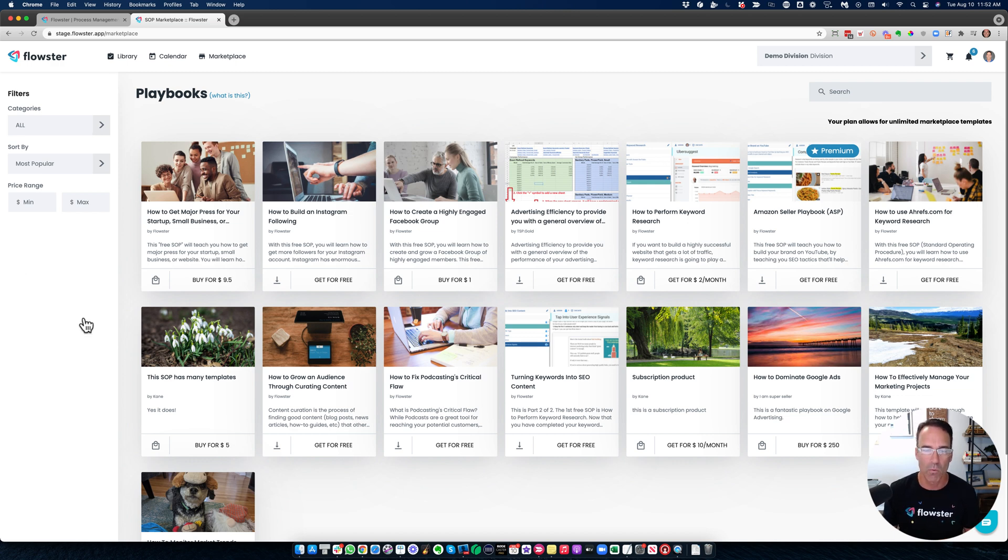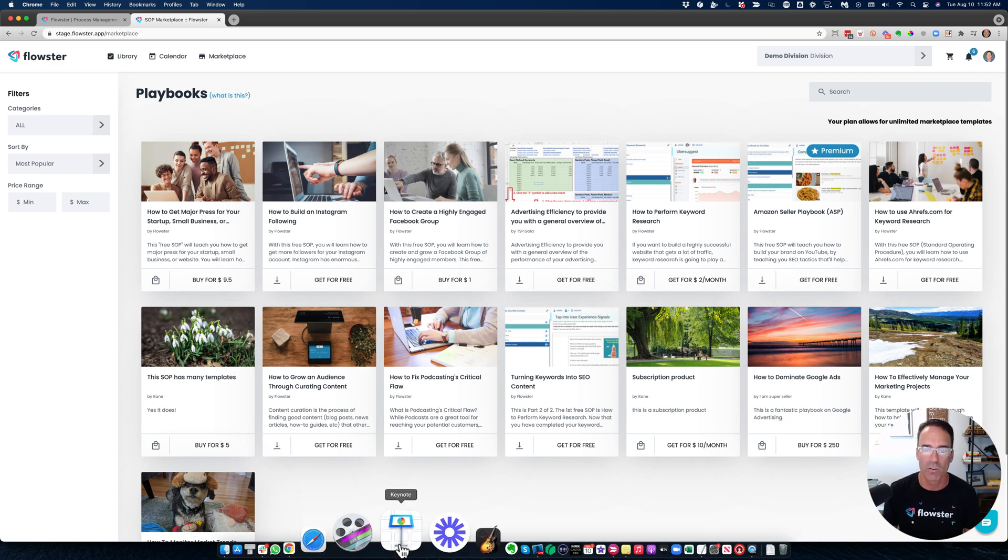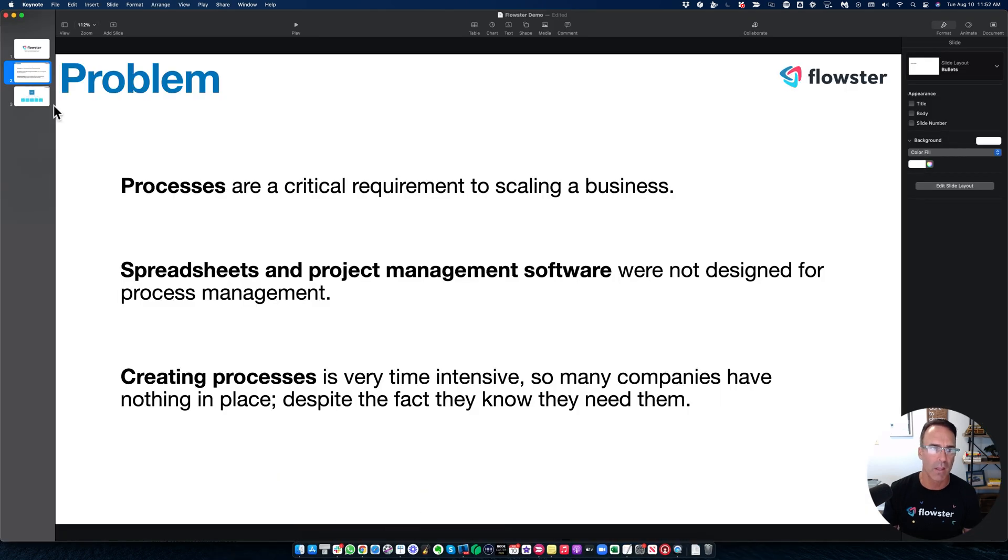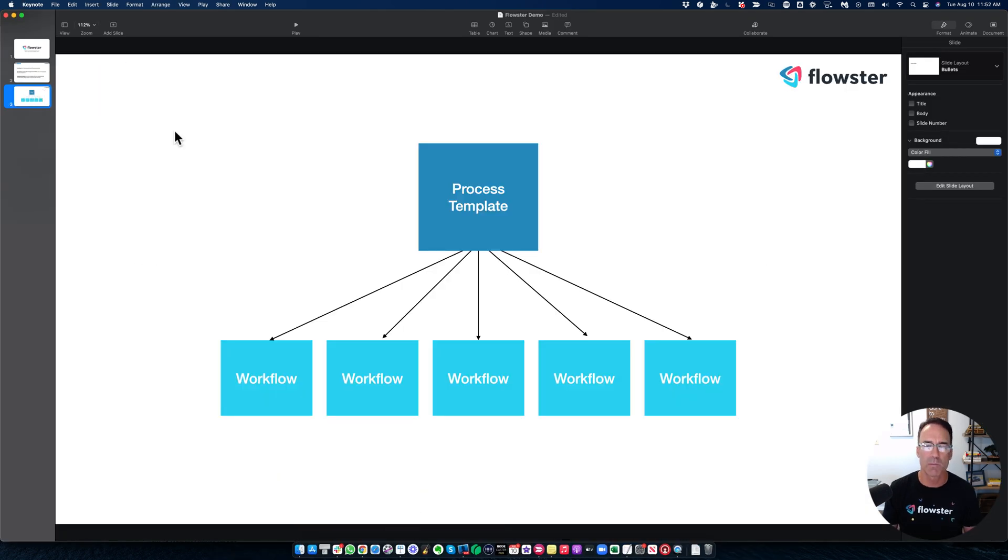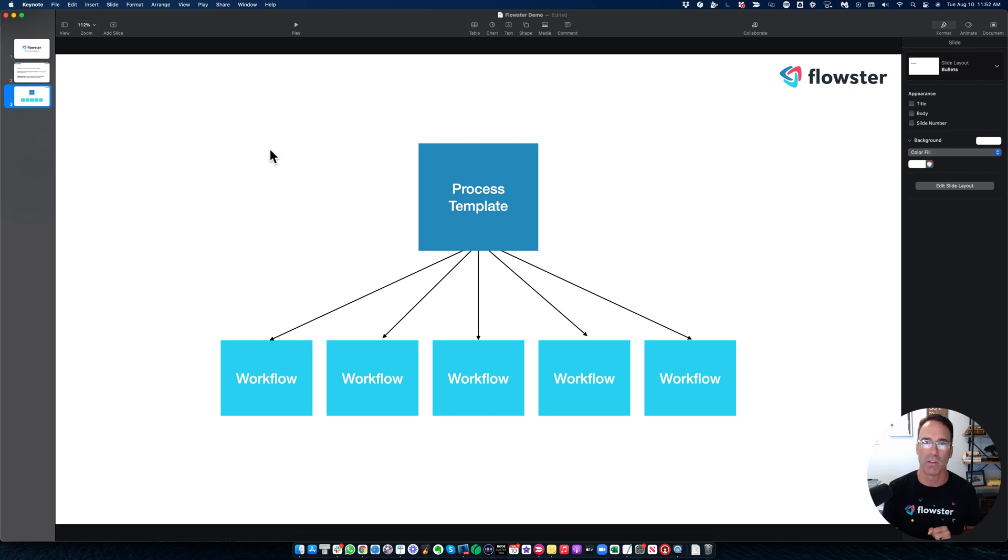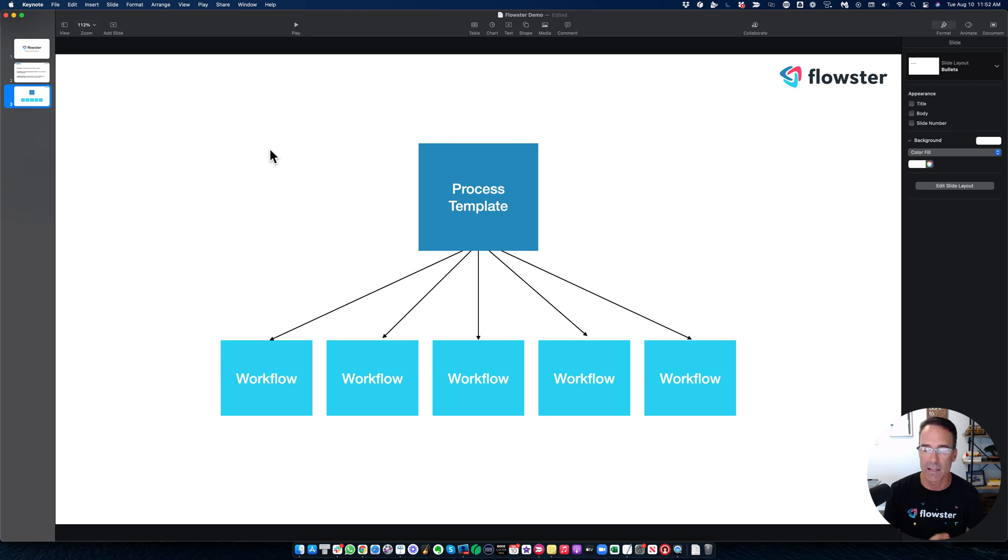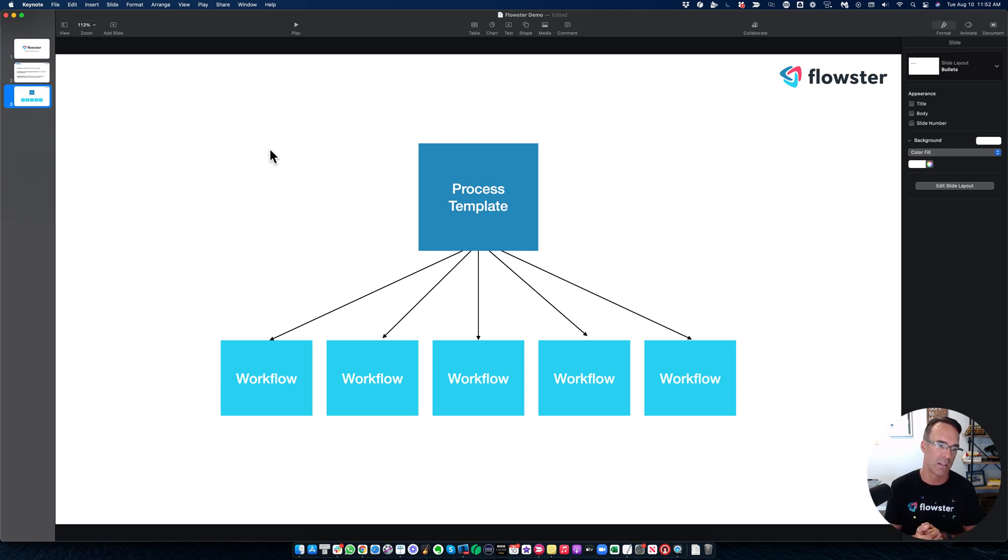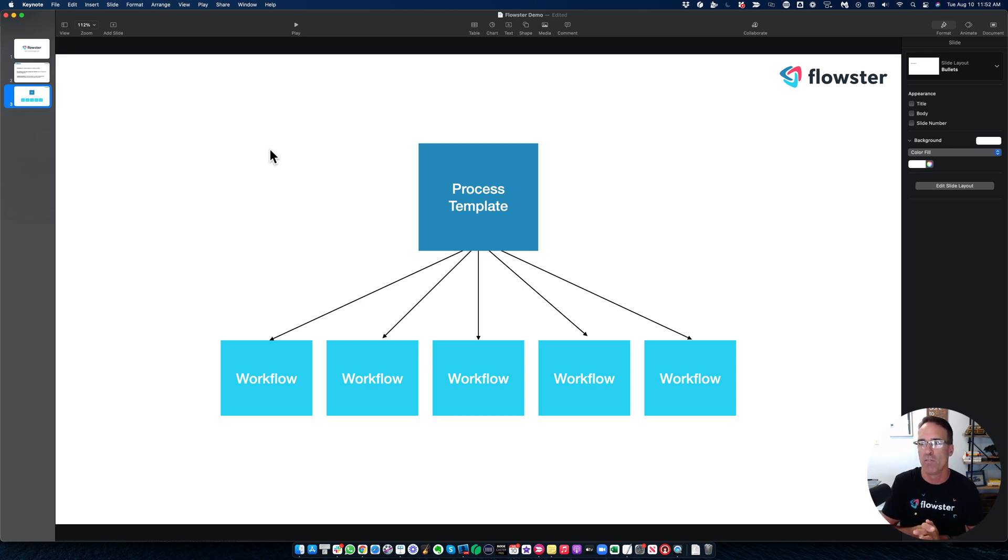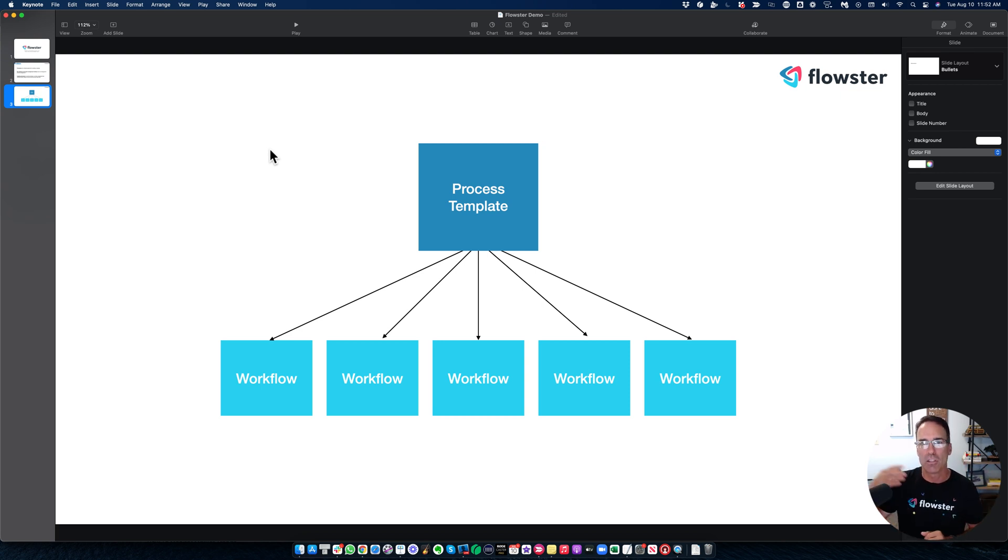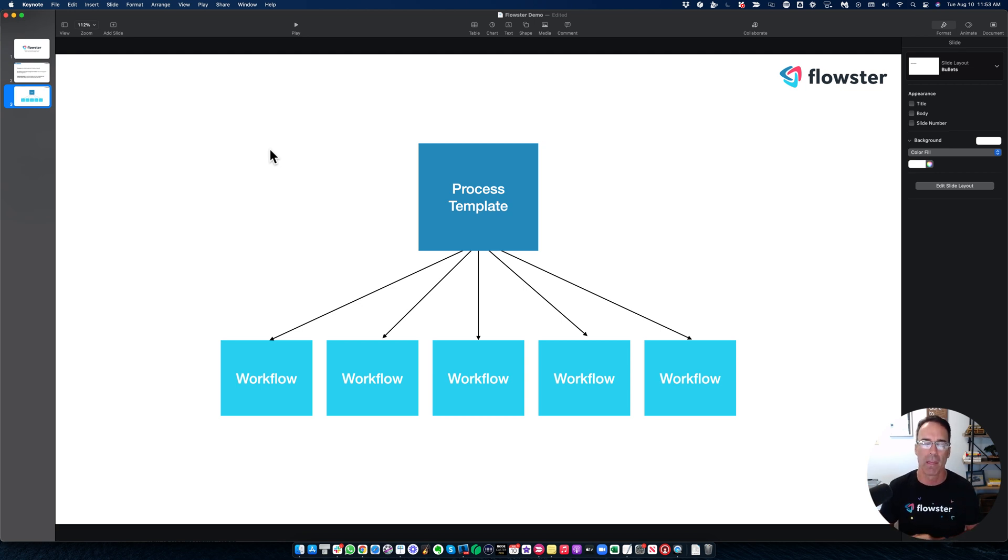So the other thing that I want to make you aware of is the way Flowster is built. For every process in your company, you'll have one process template. You'll have one process template for a new podcast episode, one for keyword research, one for onboarding a new employee, one for doing payroll, one for creating a new Facebook ad campaign, you get the idea. Each thing that you have to do over and over has a process template.